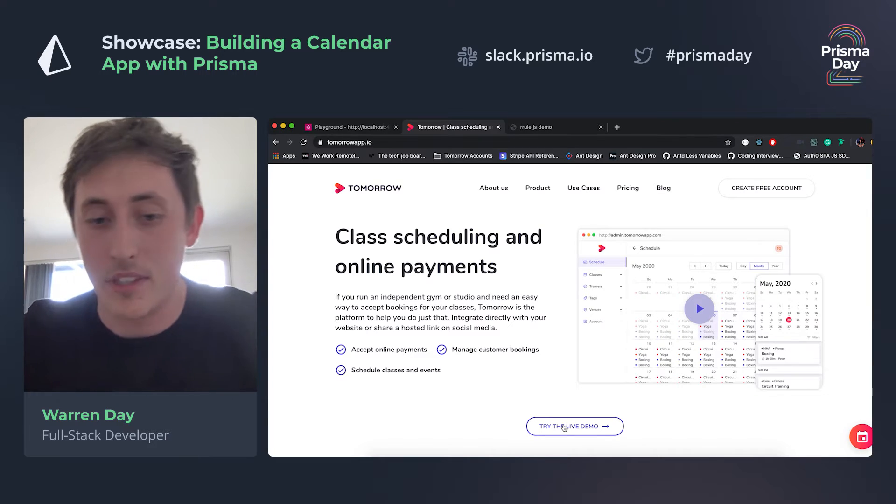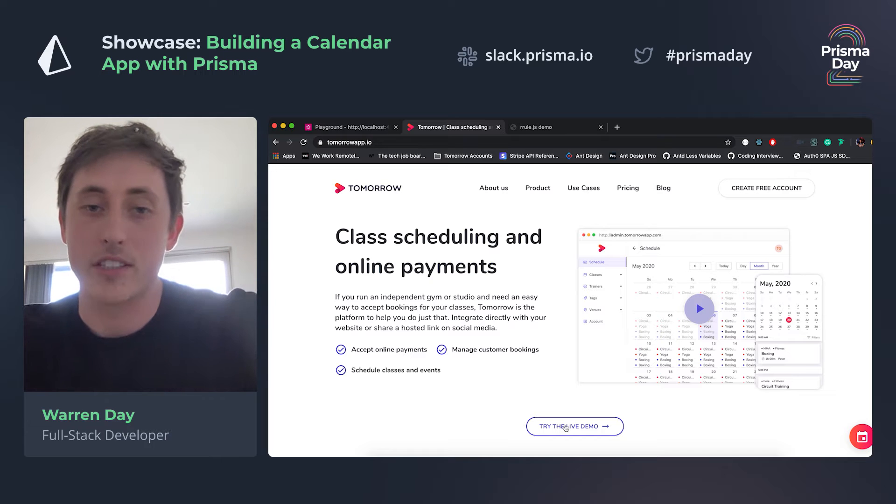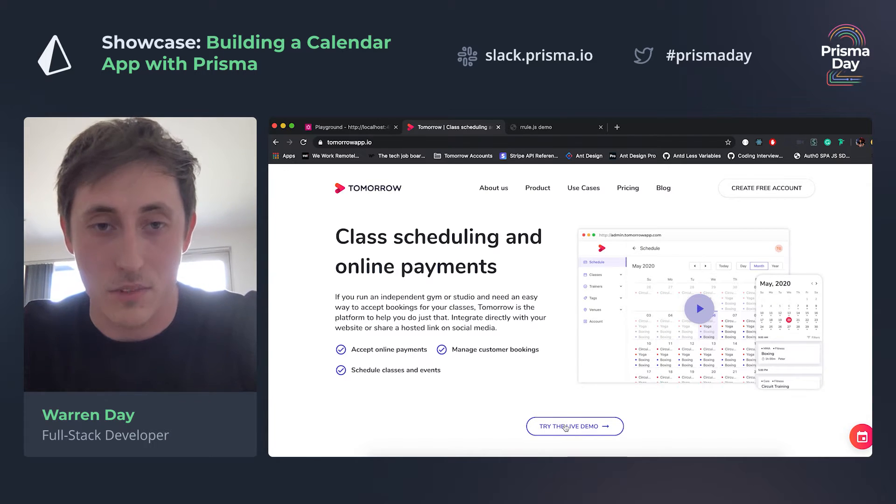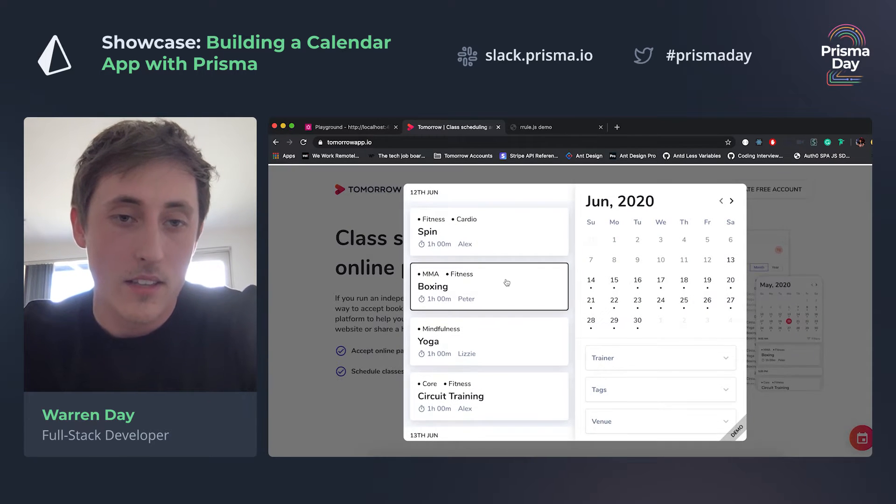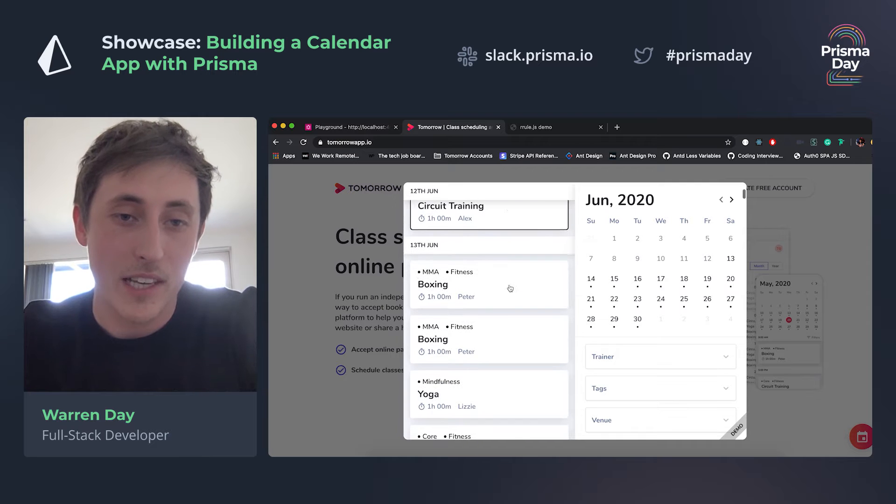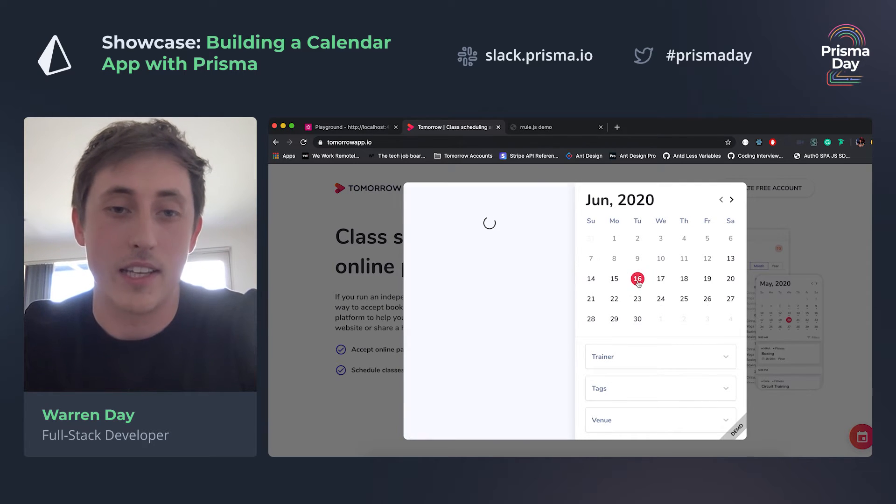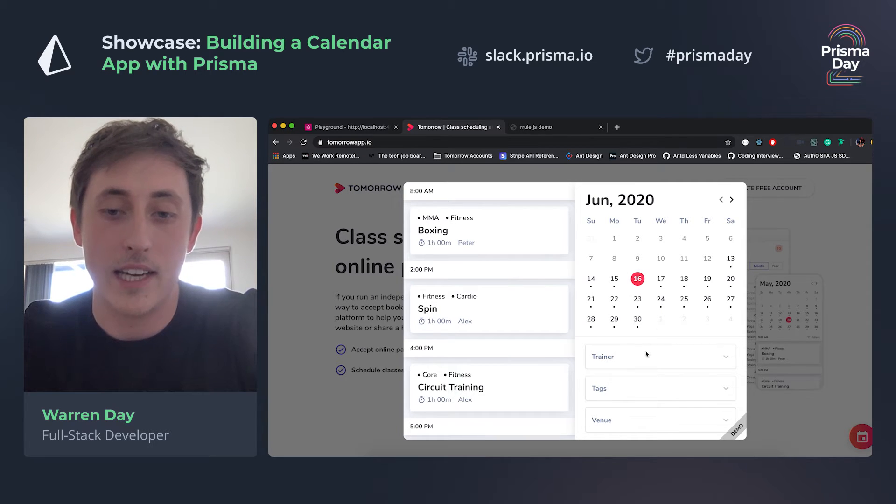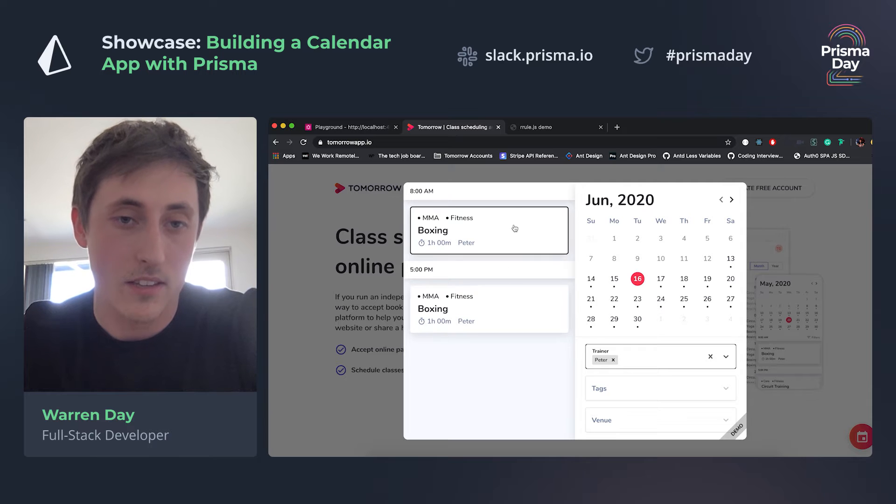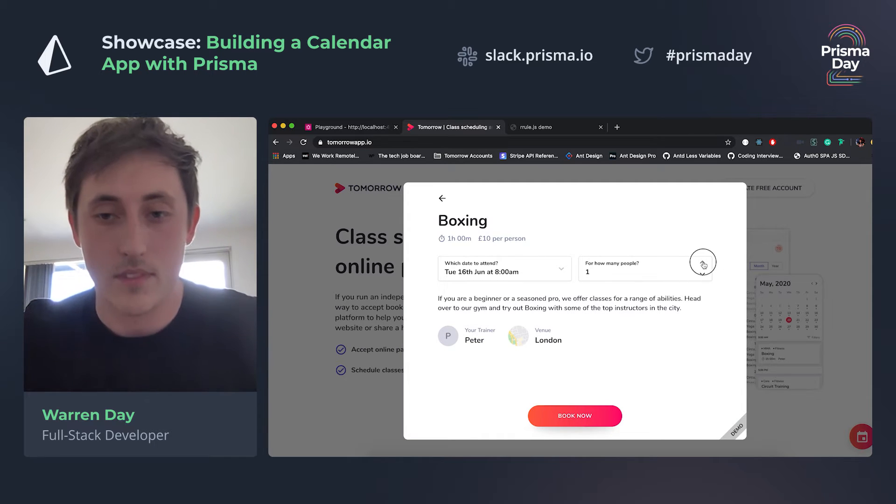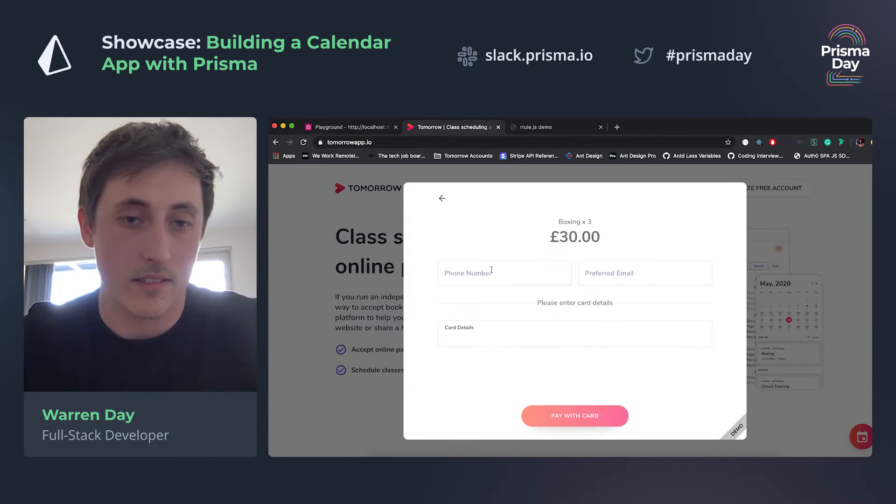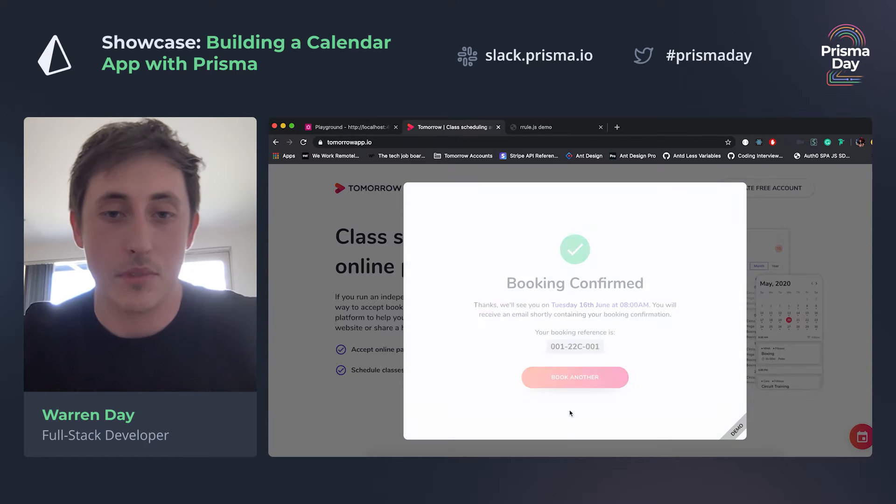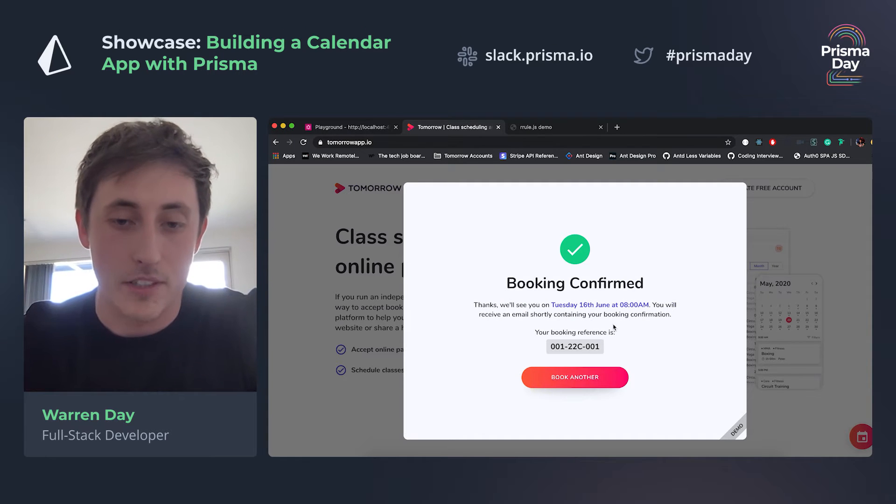I'll go for a quick demo of the app and then a quick coding demonstration of some of the technical constraints I faced whilst building the app. Here you can see on the left you have a bunch of classes which repeat on a schedule, and then you can search through the calendar for certain dates. You can add filters, so we'll go ahead and book a boxing class, add a bunch of spaces and some details, private card, and then you get booking confirmation.